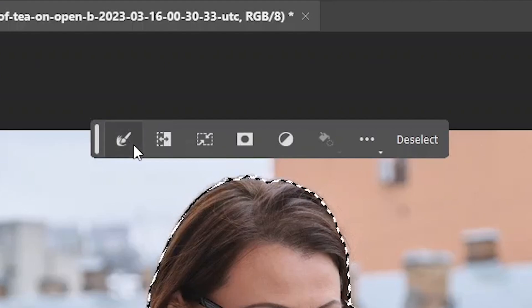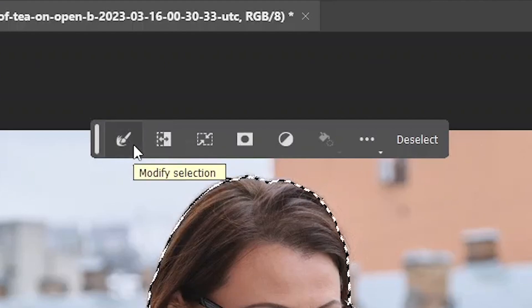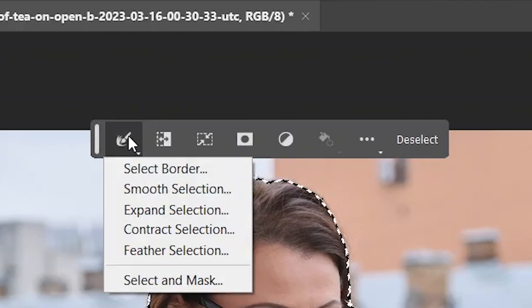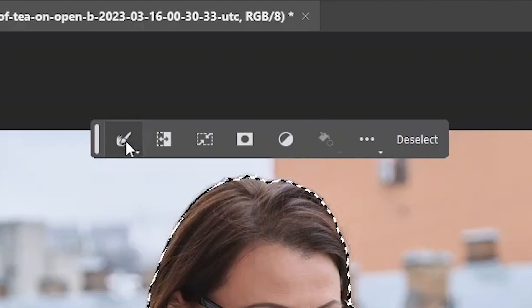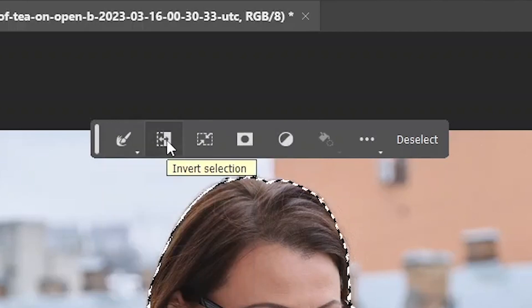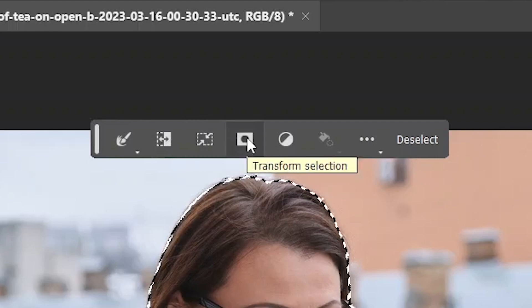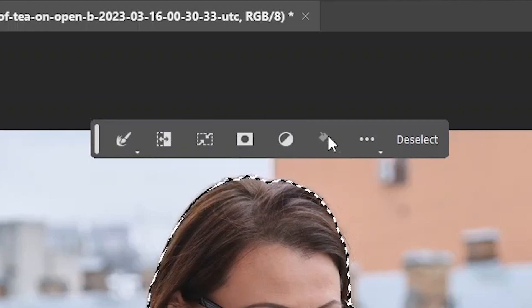The first one here allows you to modify the selection. You can contract, expand, feather, or use the select and mask feature. You can also use these buttons to invert or transform the selection or to create a mask out of it.